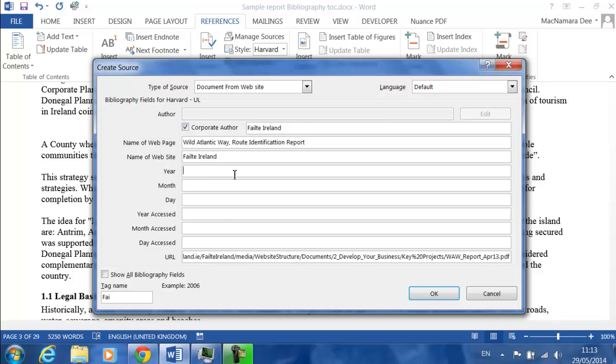Now the year. You have to go to the document to find out the year. I've done that already and it was 2013. It didn't actually tell me the month or the day, so I'm just going to leave those blank.